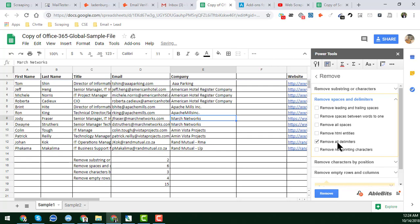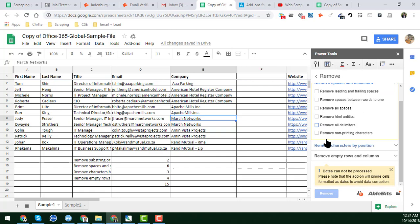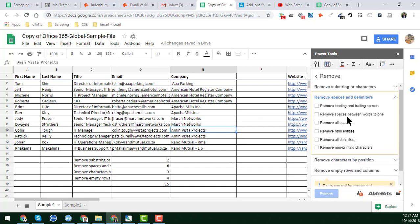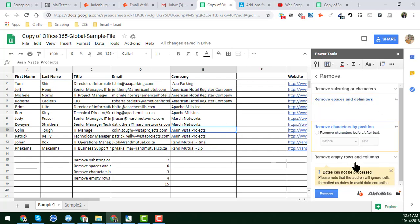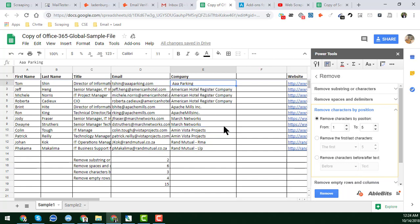There is also Remove Non-Printing Characters — by choosing this option you can easily remove non-printing characters from your spreadsheet. After that, we have Remove Characters by Position, where you get six options to remove all kinds of characters from any position in a word. For example, you can remove characters from position one to a specified position.